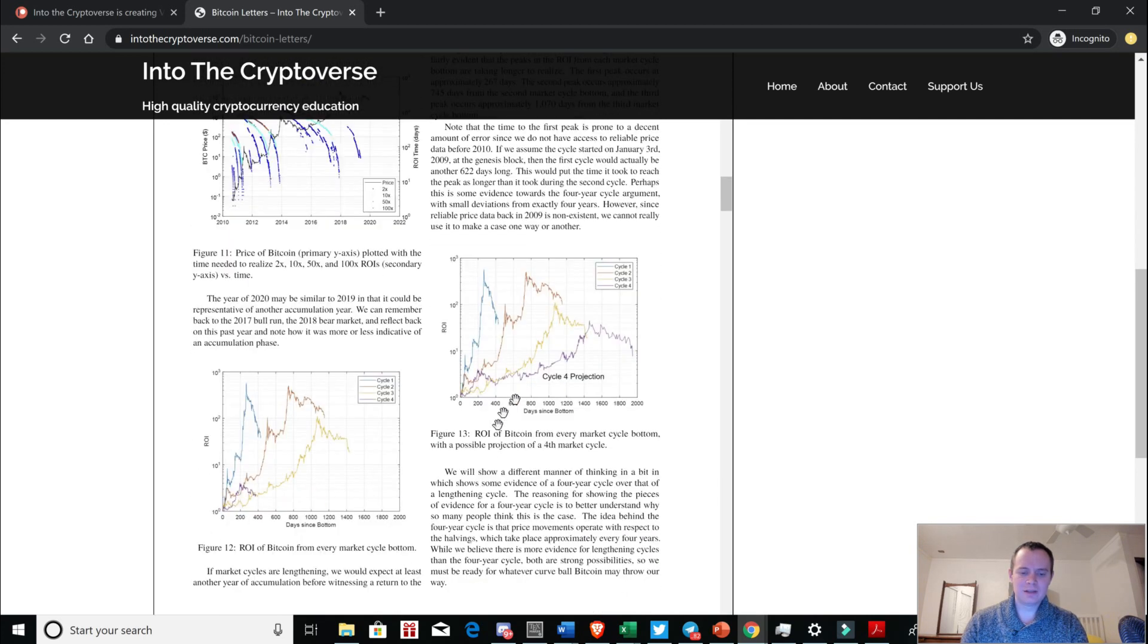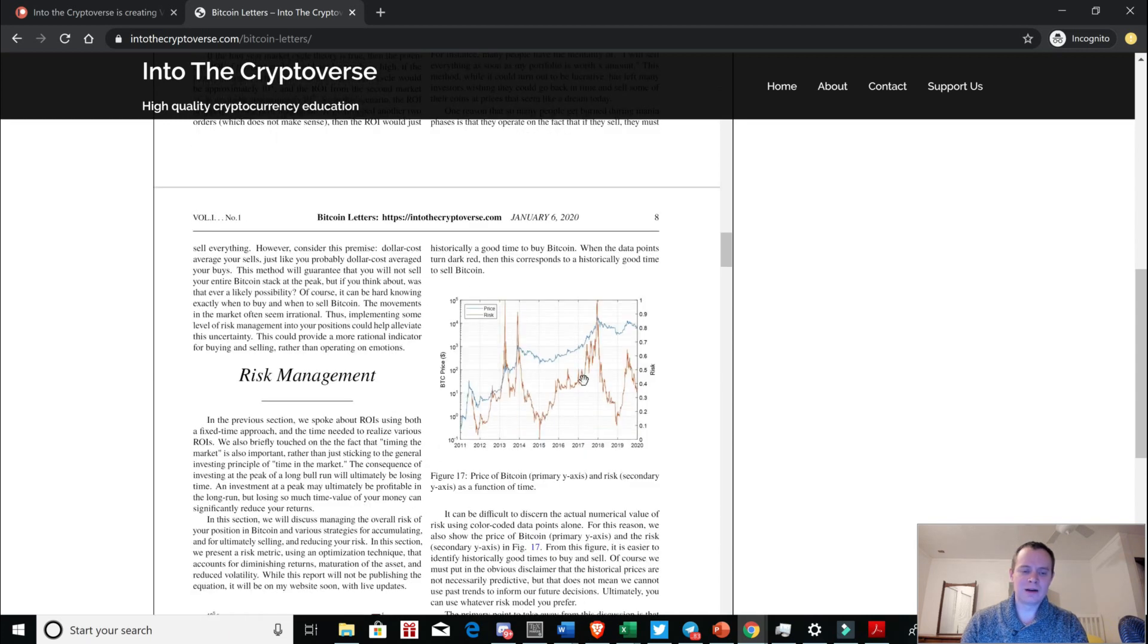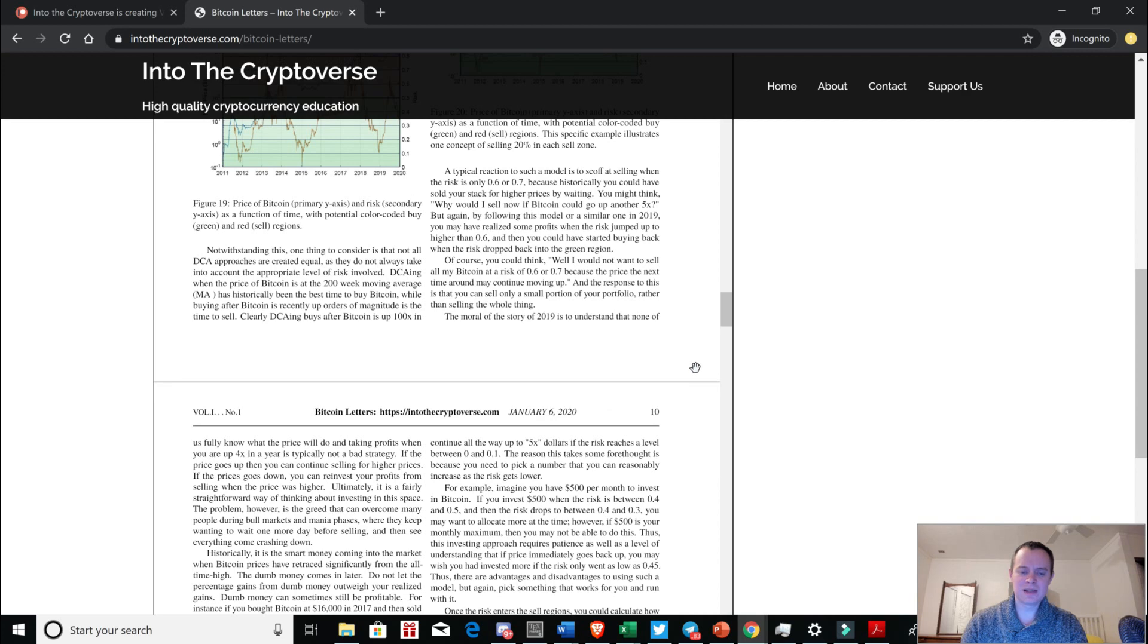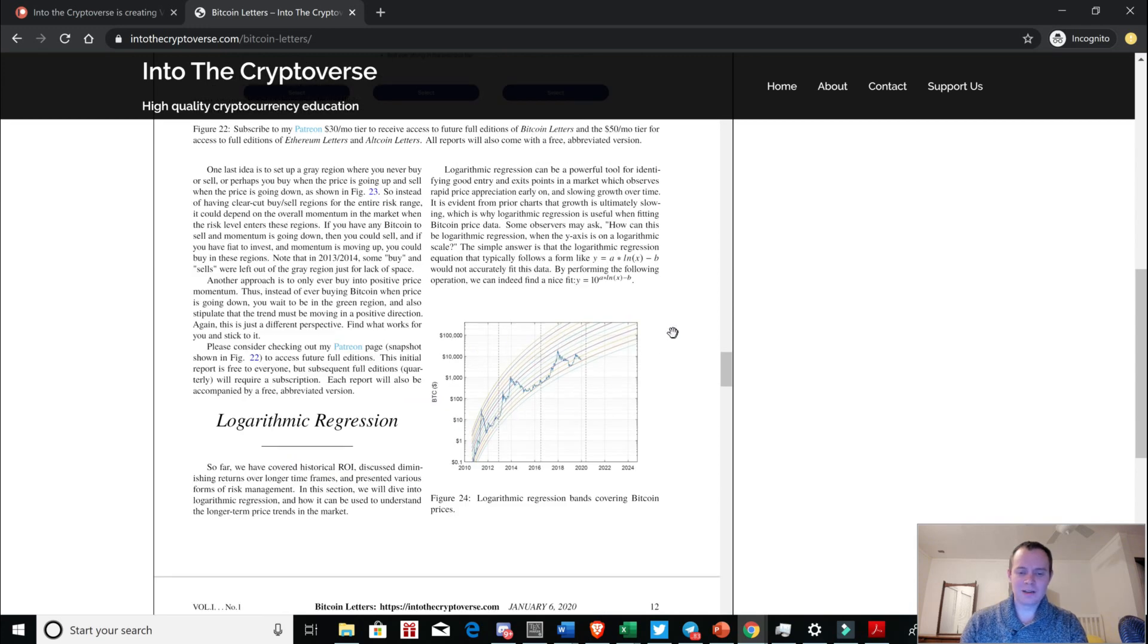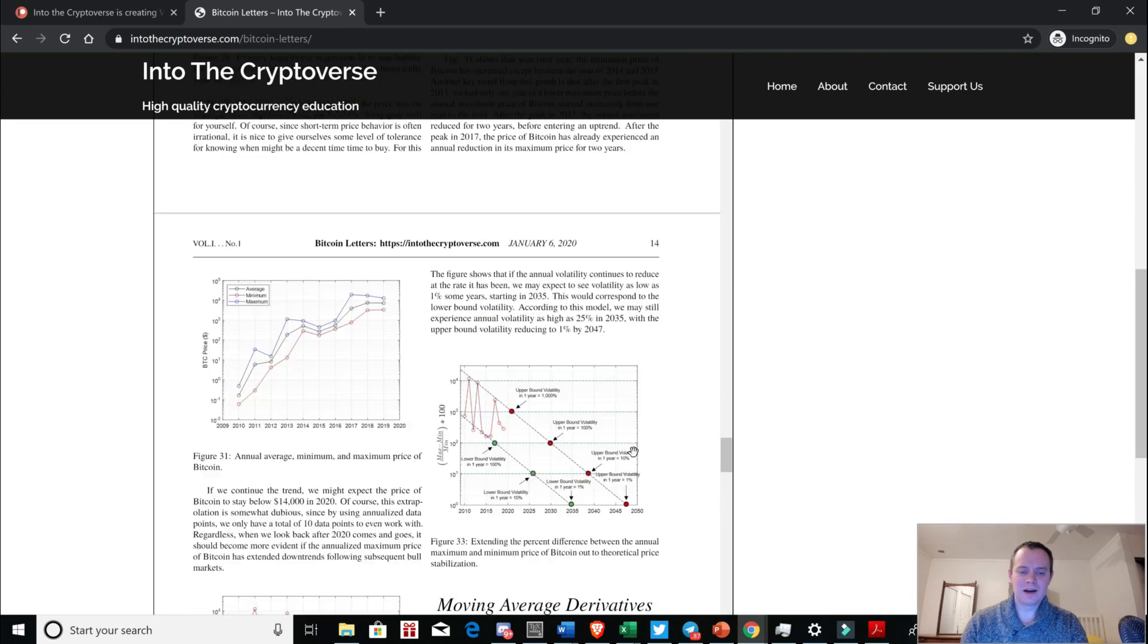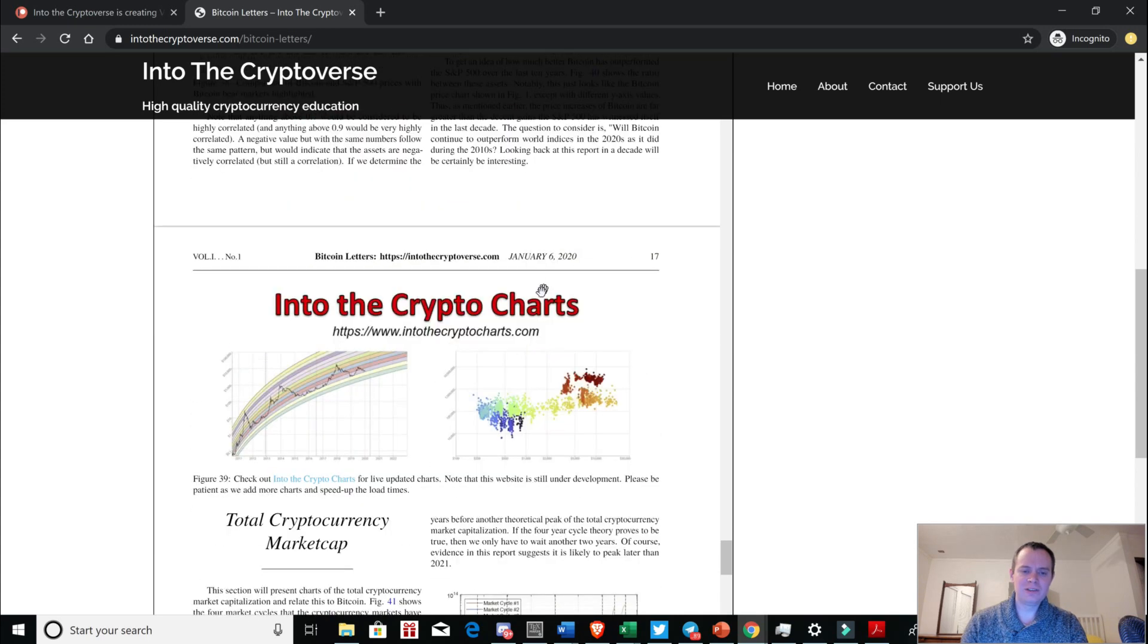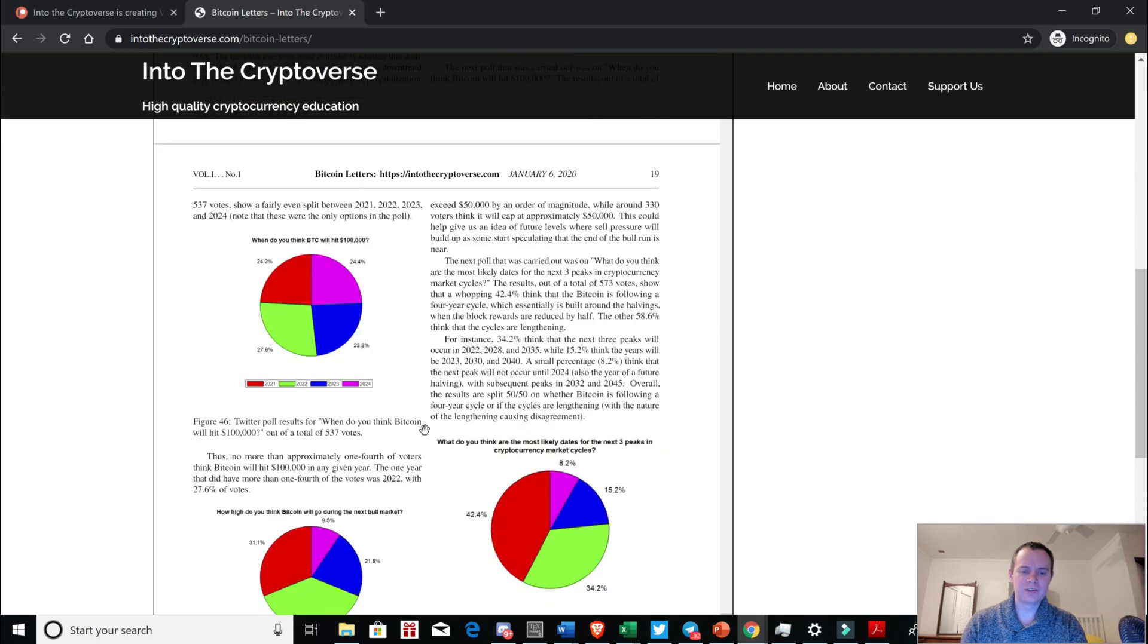So, you know, we published these other ROI charts. We looked at time-denominated ROIs. We looked at, you know, market cycle bottom to the peak. We talk about all this in the report. We talk about the possibility of a four-year cycle. We talk about the risk indicator and various ways you can manage your risk by buying and selling, sometimes selling the same amount at each risk level, sometimes selling dynamically, where maybe you sell 10% at one risk level and 20% at another. We looked at logarithmic regression, looking at these log lines and dropping down on the log lines. We've looked at fitting it to non-bubble data. You can see that here. And then this is just a metric that takes the relative error between the price and this primary logarithmic regression band.